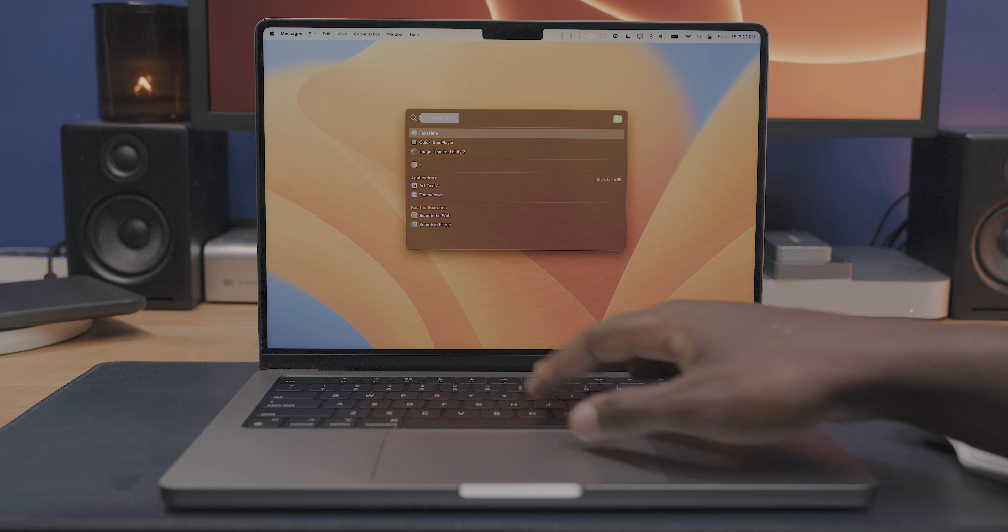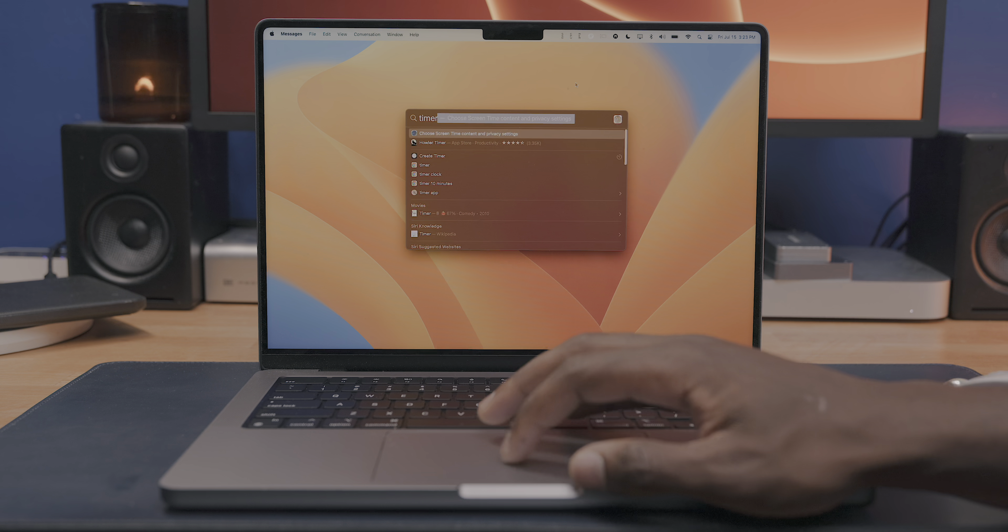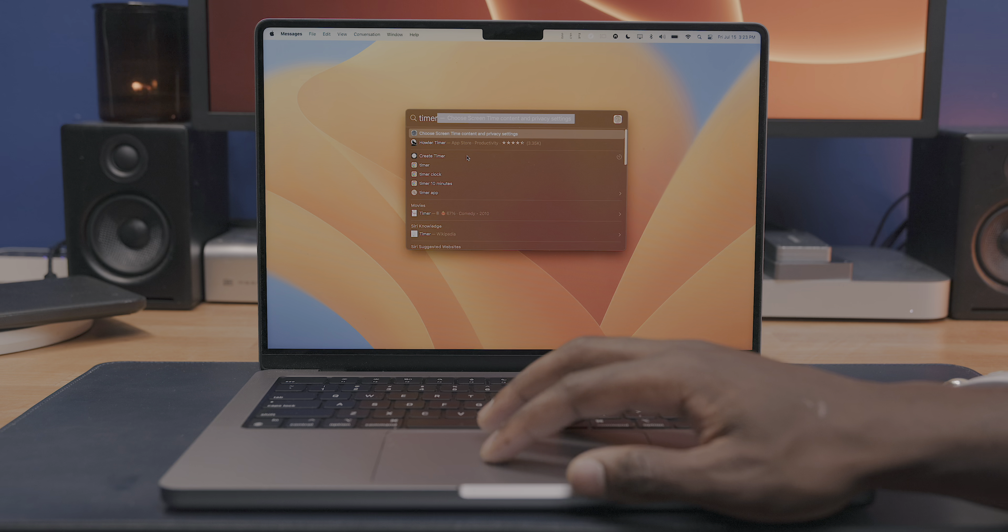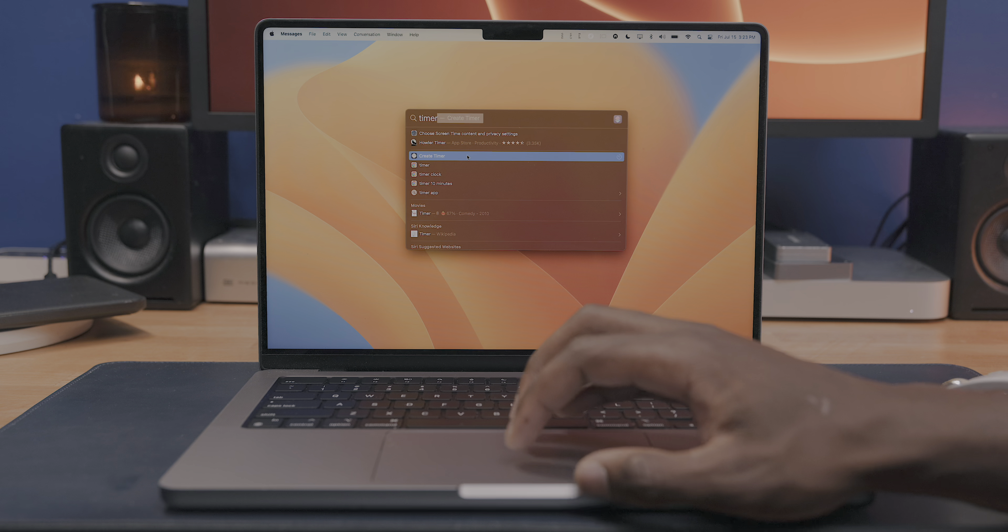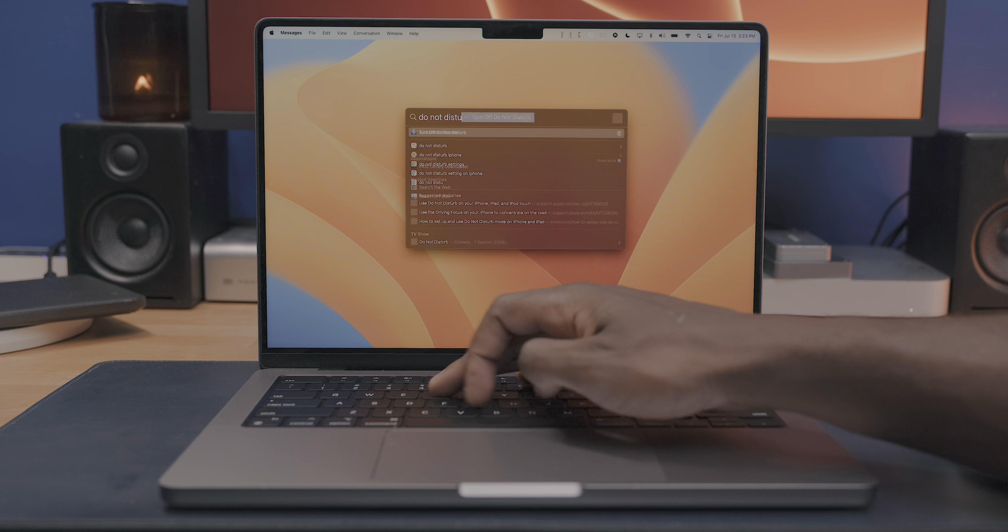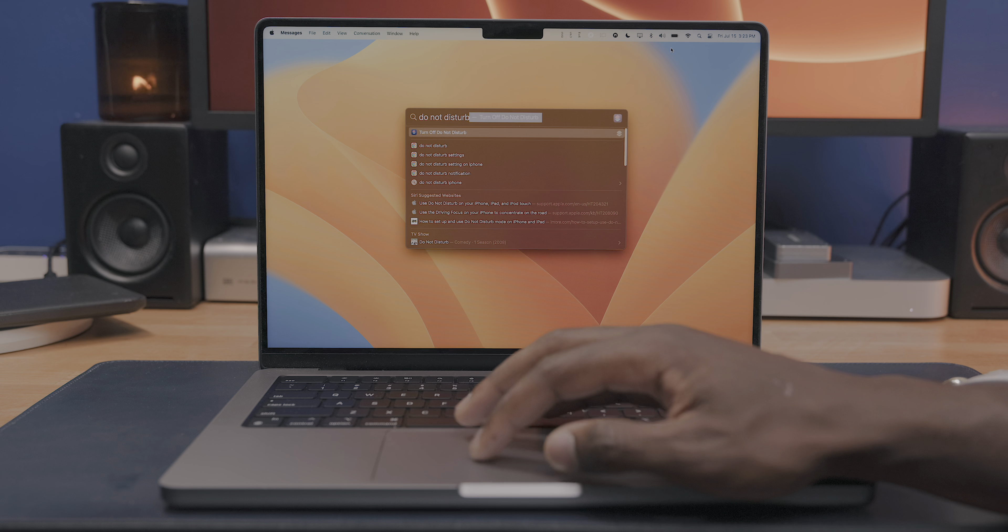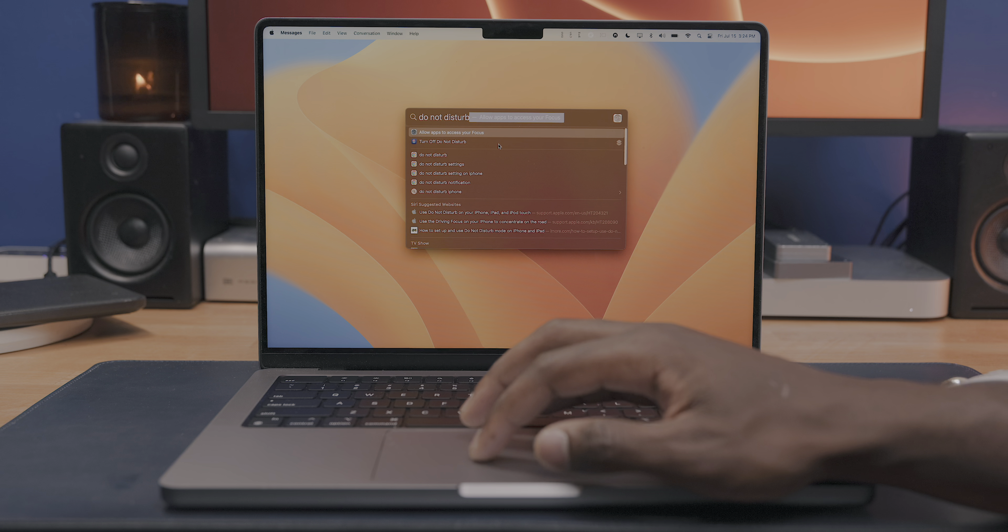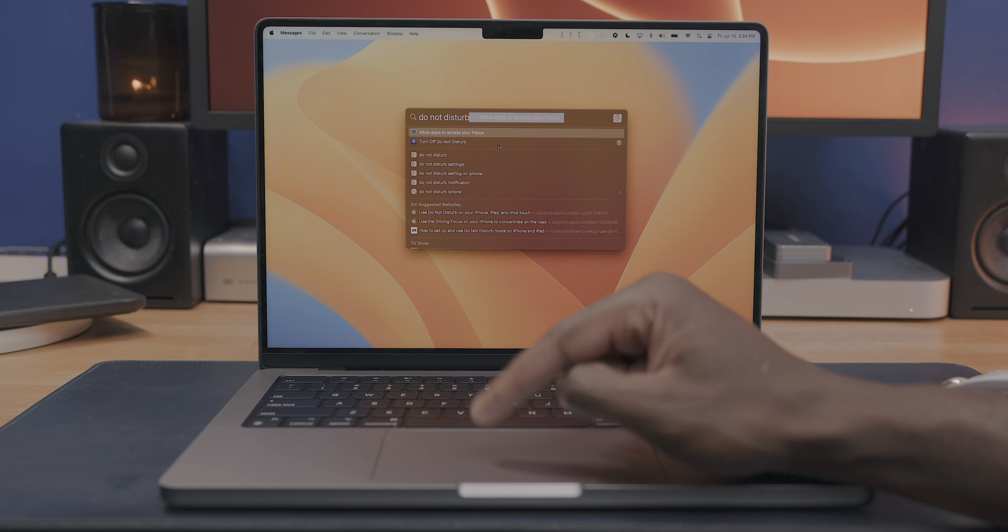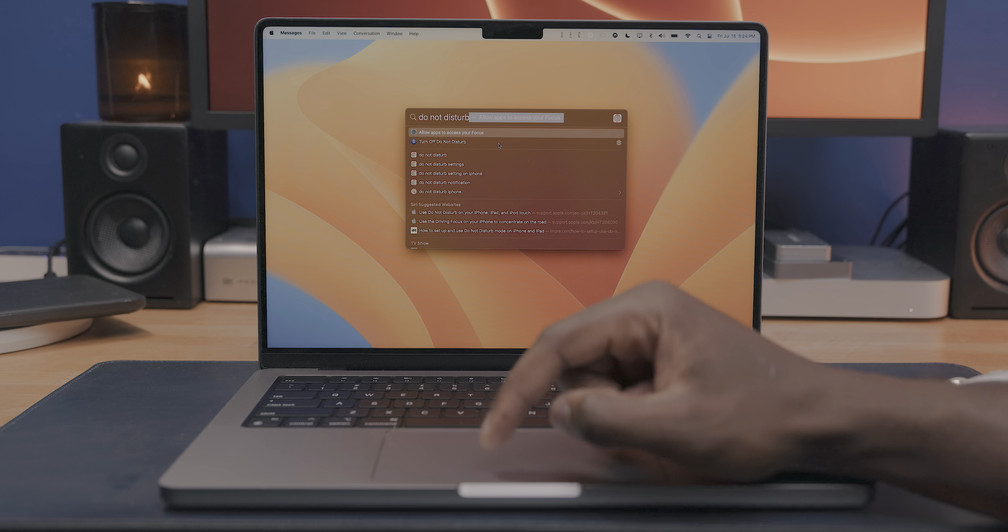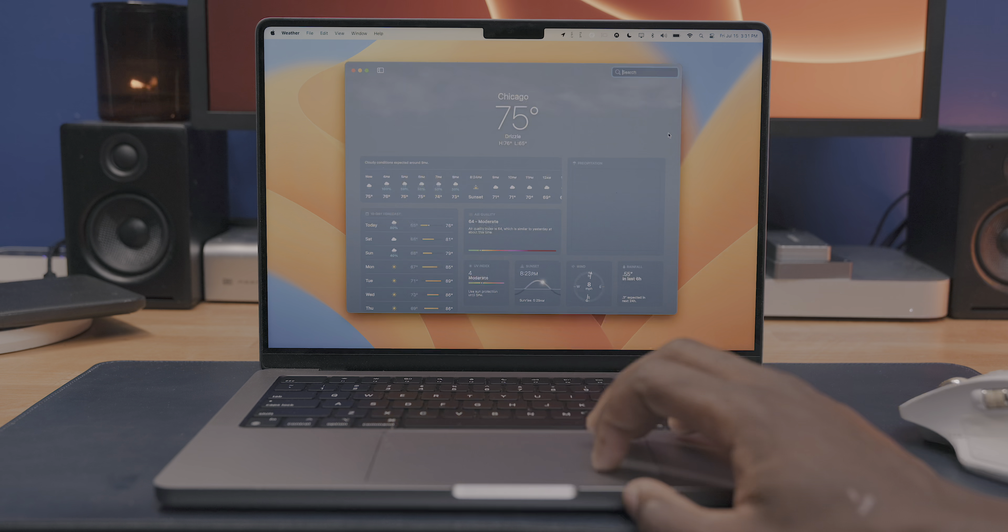You've also got quick actions within Spotlight now. So if I type in timer, I'll get an option to start a timer right from the clock application. Or if I type in do not disturb, I'll get an option to enable my do not disturb focus mode. I feel like these kinds of features are what'll actually make me more likely to use Spotlight going forward. So I'm glad they've been included.